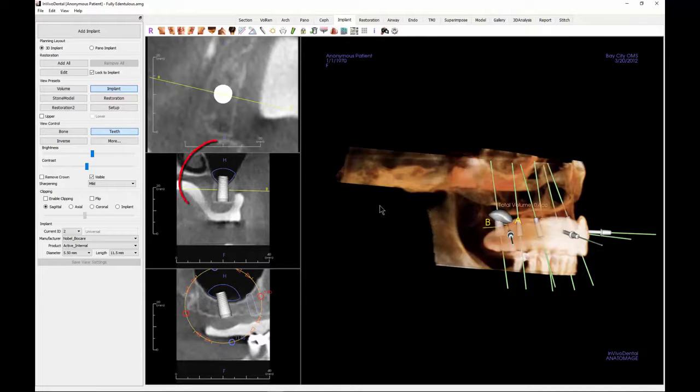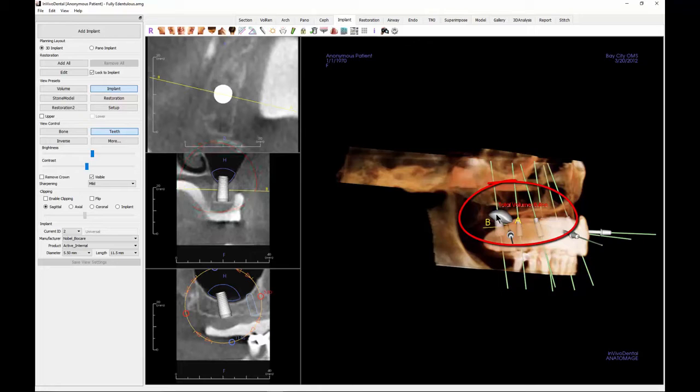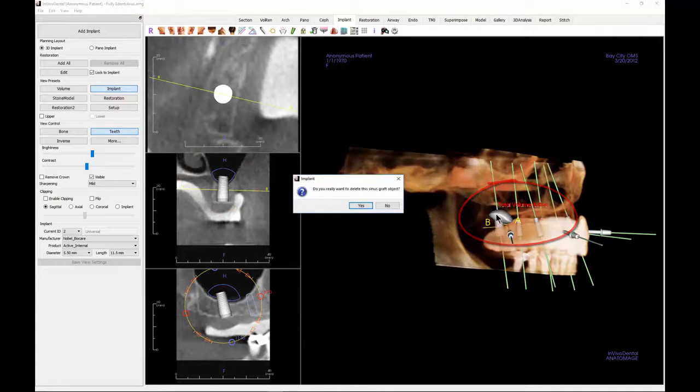The resulting graft will appear in the 2D sections in blue and in the volume rendering in off-white. The volume of the graft will be displayed in the volume rendering screen.